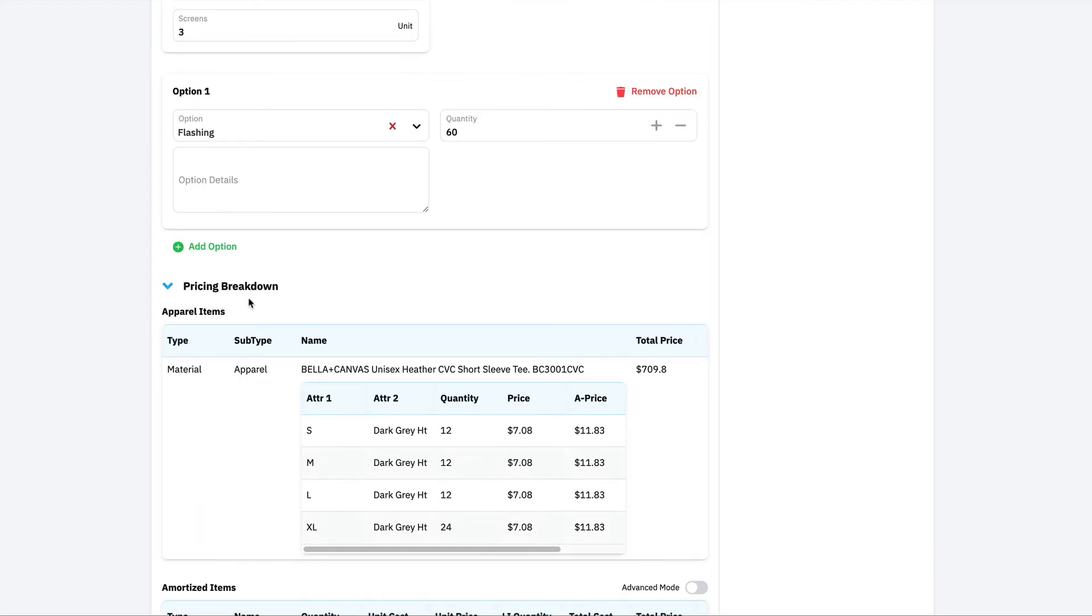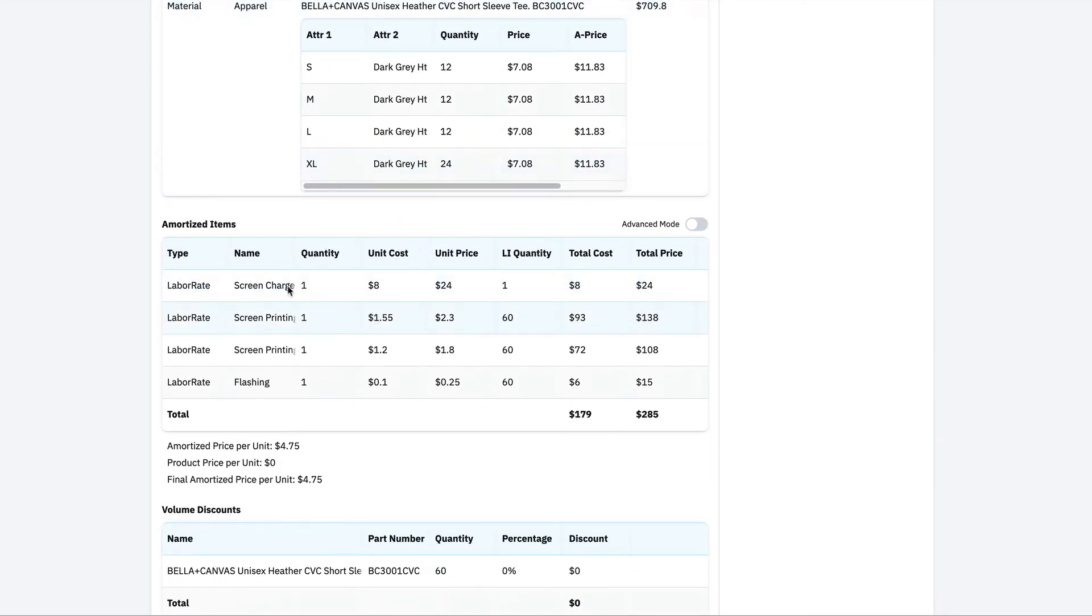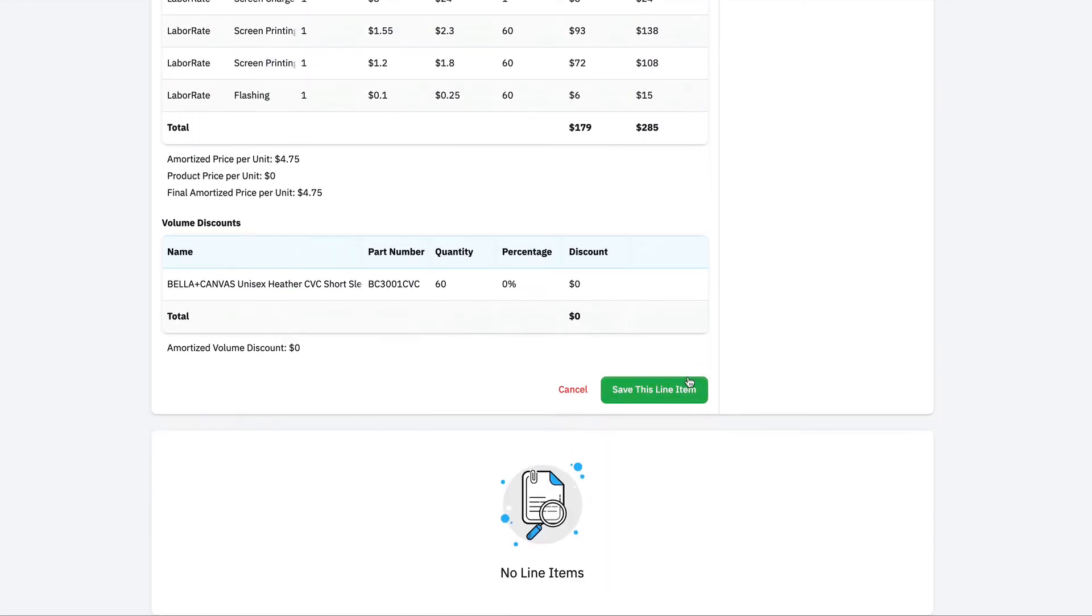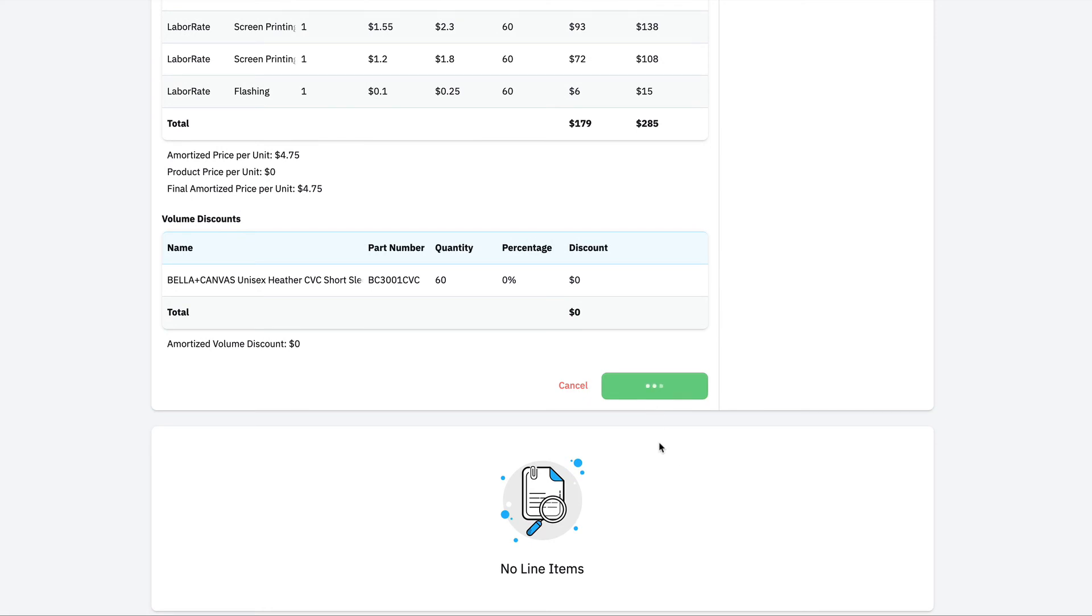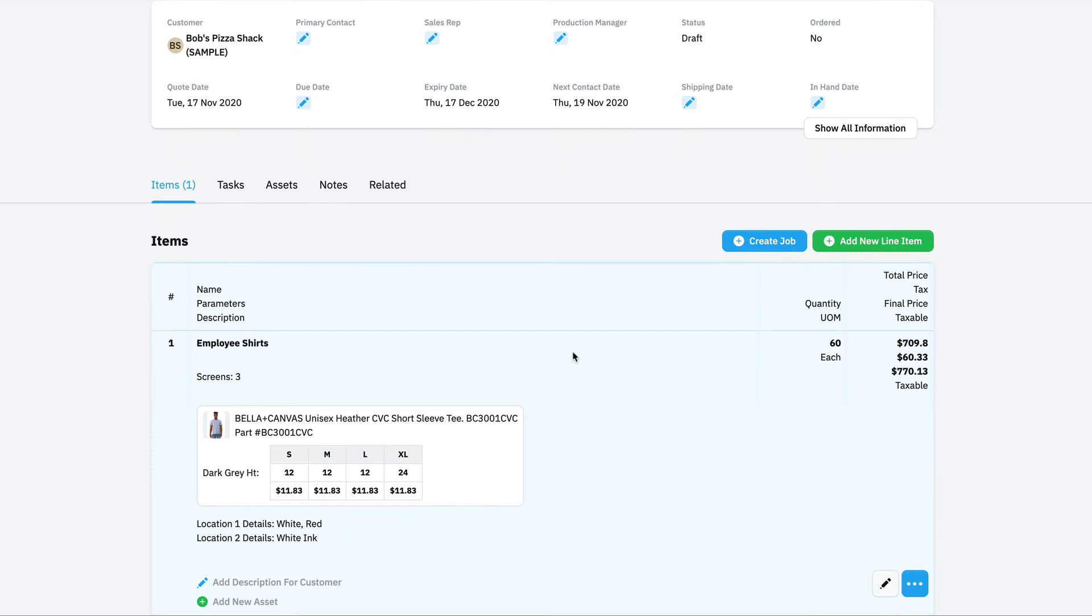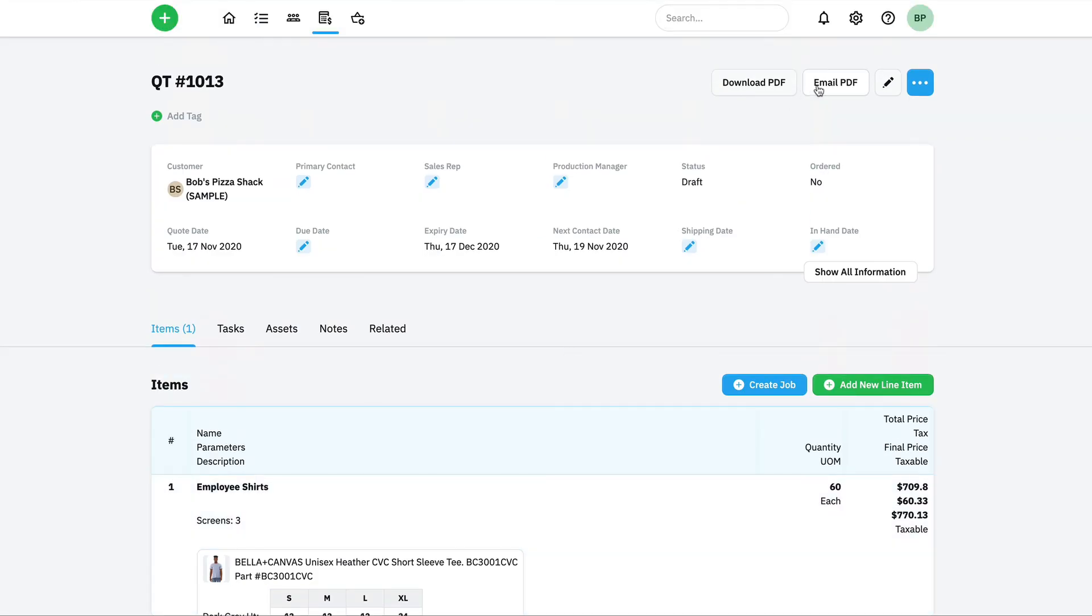If I need to see the breakdown of how we're actually getting to the price, I could check out our pricing breakdown tab that gives me all the different items that are going into the price and how they're being calculated. Next I'm just going to save this line item, and we've got our decorated apparel quote ready to go. We'll fire this off to the customer at the very top.